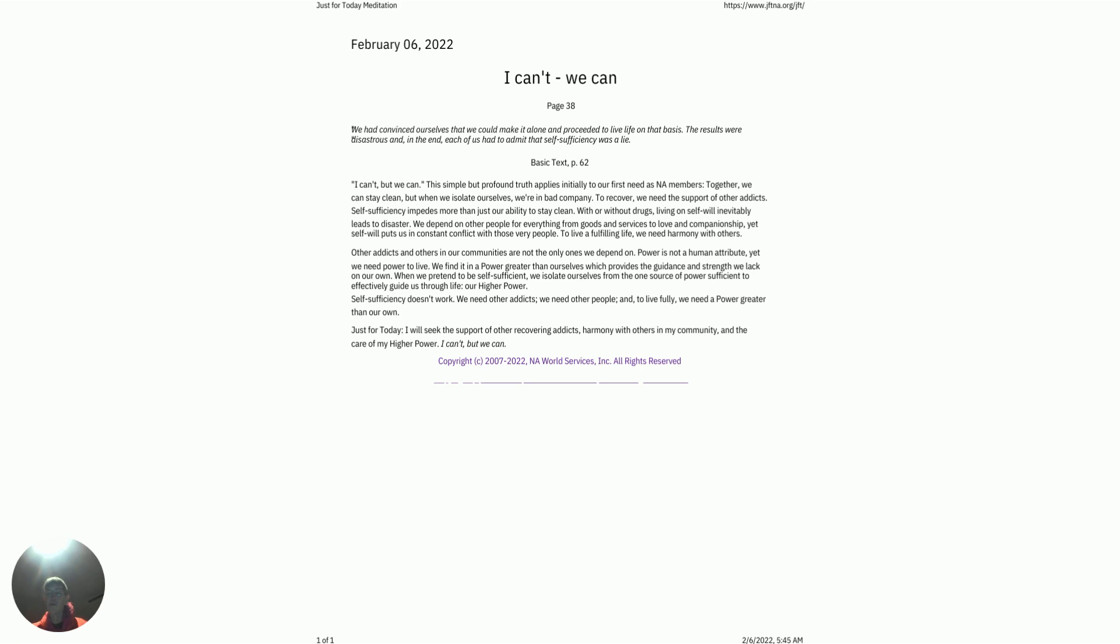Copyright 2007, NA World Services, all rights reserved. Thanks everyone, God bless, I love you all. We do recover.